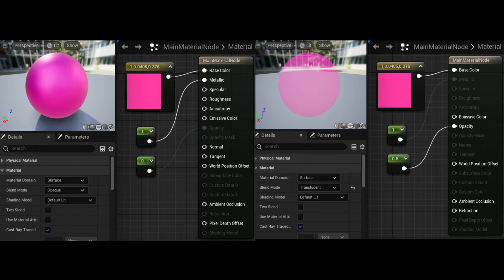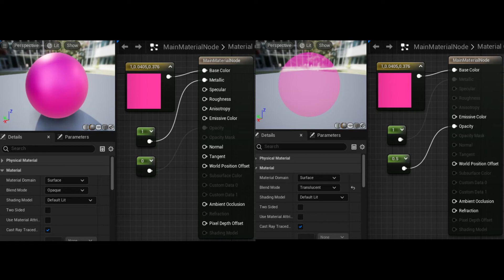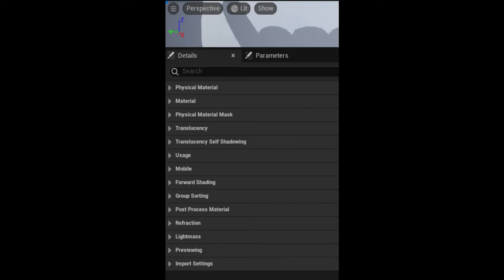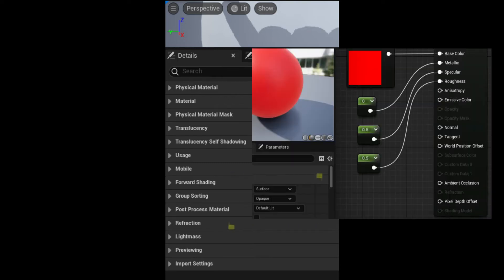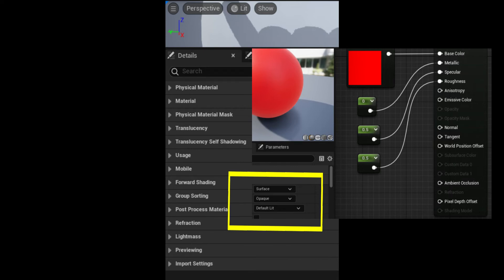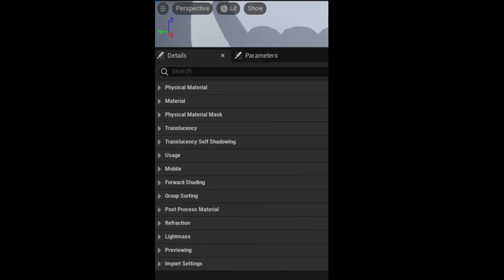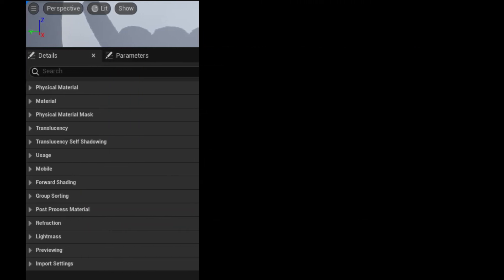Nodes connected to disabled inputs do not affect the compiled material in any way. When the main material node is selected in the material editor, the details panel displays a list of all editable properties relating to how the material can be used. Properties like Blend Mode and Shading Model directly influence which inputs are enabled in the main material node. Other sections let you modify how the material interacts with specific platforms or rendering features.